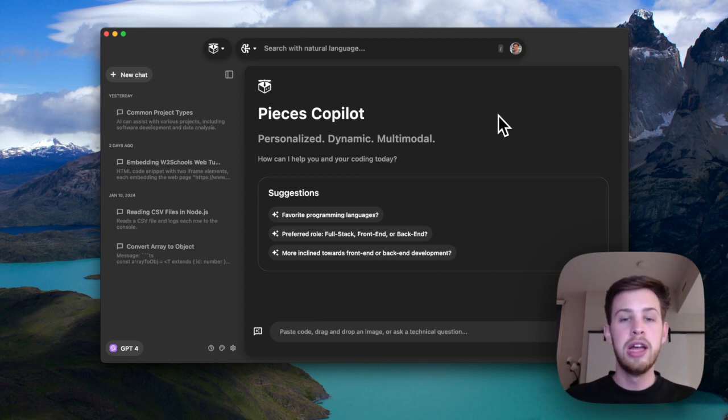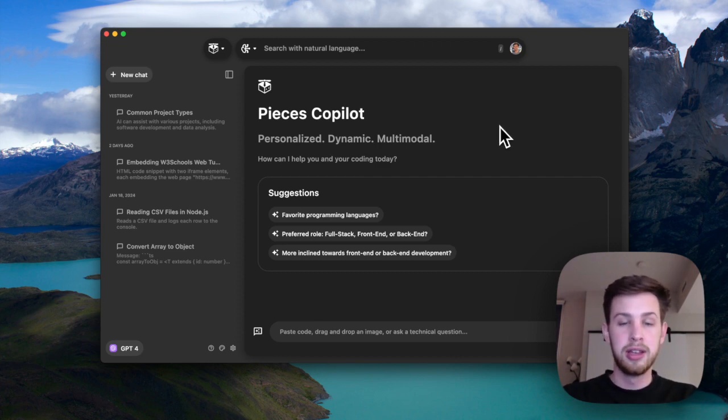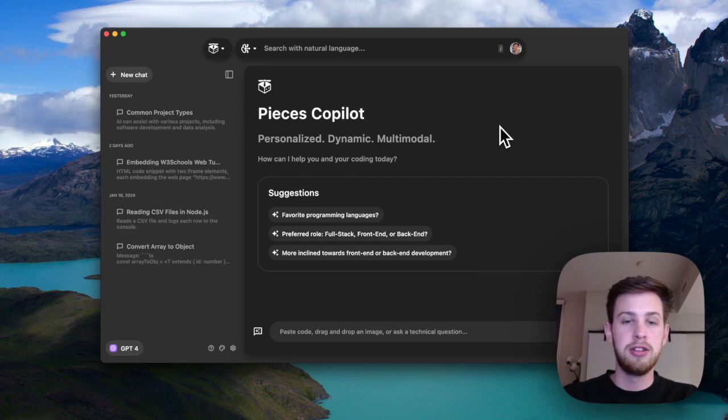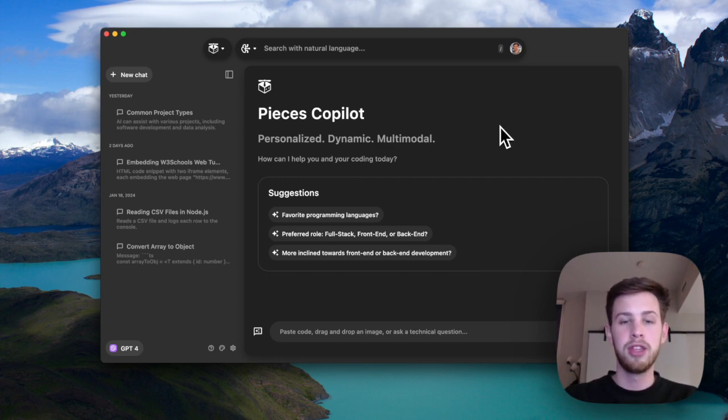Now let's jump into a quick demo of how you can add context to your copilot conversations in the Pieces desktop app.